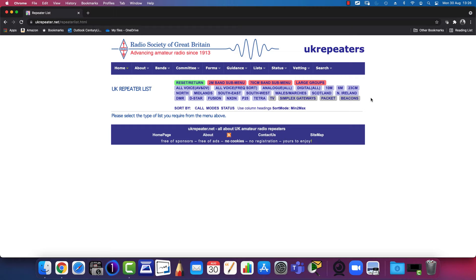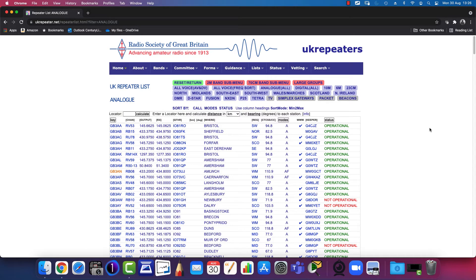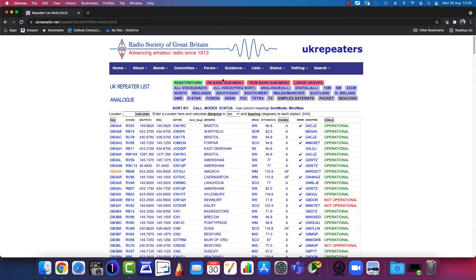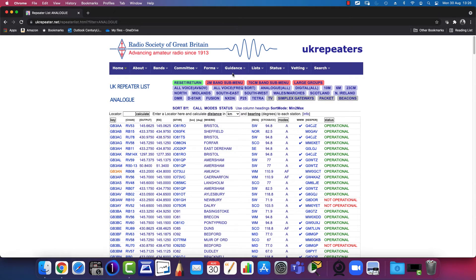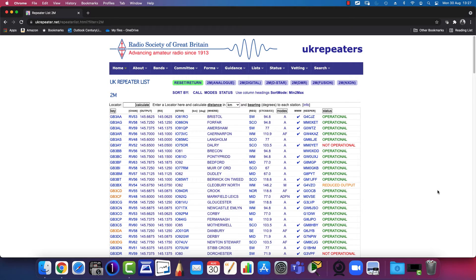I've got an analogue radio transceiver, so I'll select 'Analogue All' and then select the particular band. In this example, I'm going to select the 2m band. My radio can do 2m and 70cm as well, so you can select either of these. I'll select 2m for this demonstration.